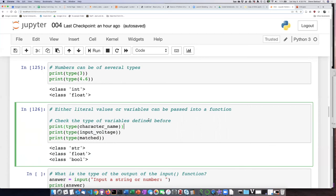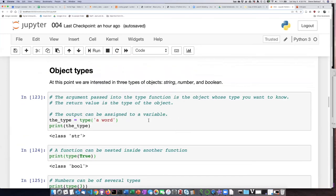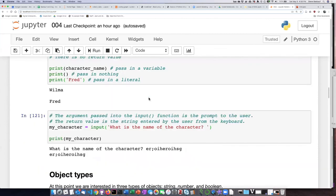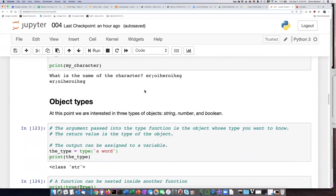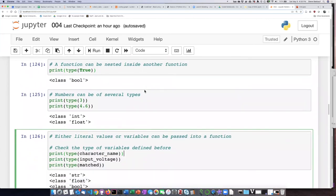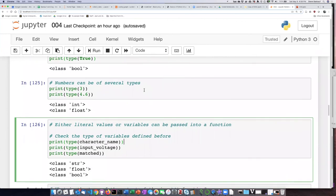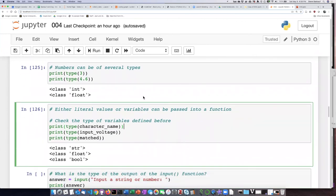So far, we have been treating these cells as if they're independent programs, but they're actually not. Anything that we have defined in a cell that we've already run is going to remain in the Notebook's environment.